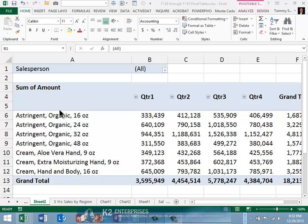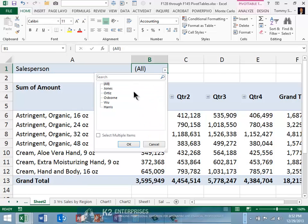In the example currently shown on the screen, we find that our salesperson list includes an entry for Salesperson Harris. However, the source data for this pivot table does not include an entry for Harris.